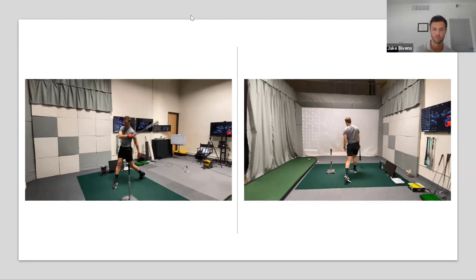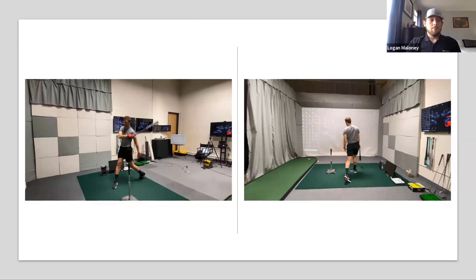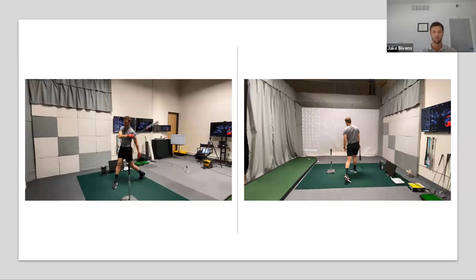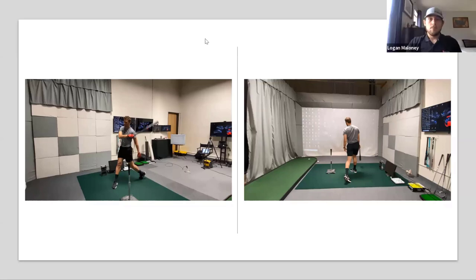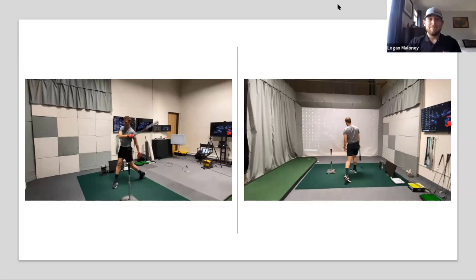Logan: The biggest thing with that too is always get the assessment, make sure you refer to the PTs, and create that team around you to make sure you're covering all your bases with your training. Jake: Thanks again everybody — we appreciate your time. We're going to sign off. See you guys, take care. Bye.